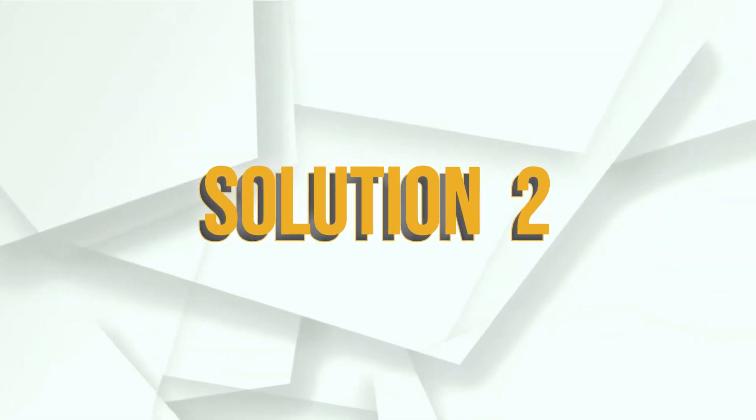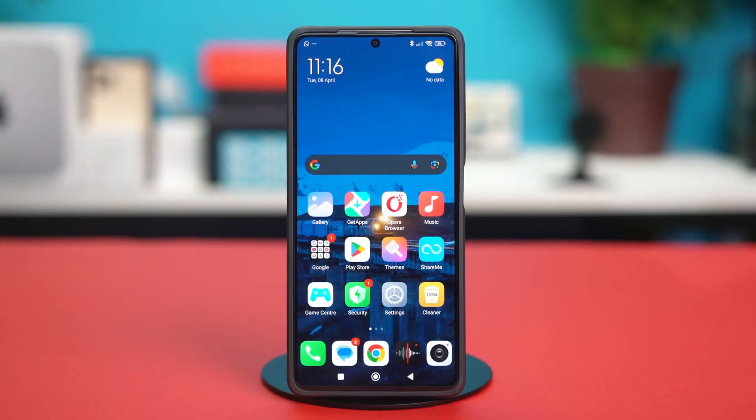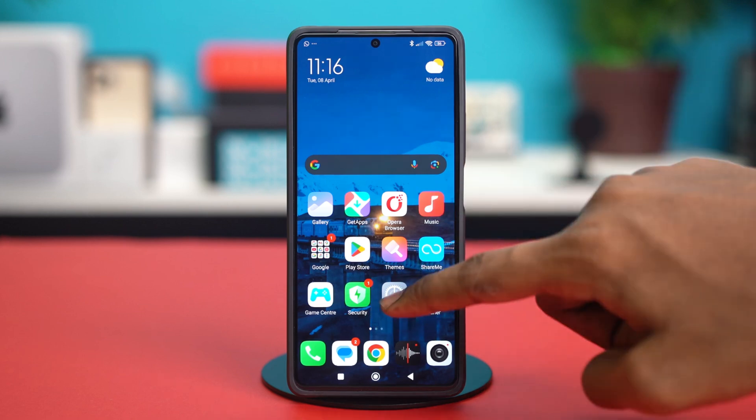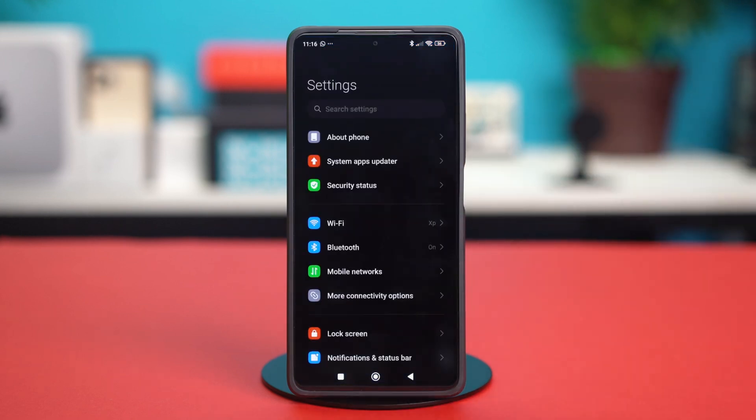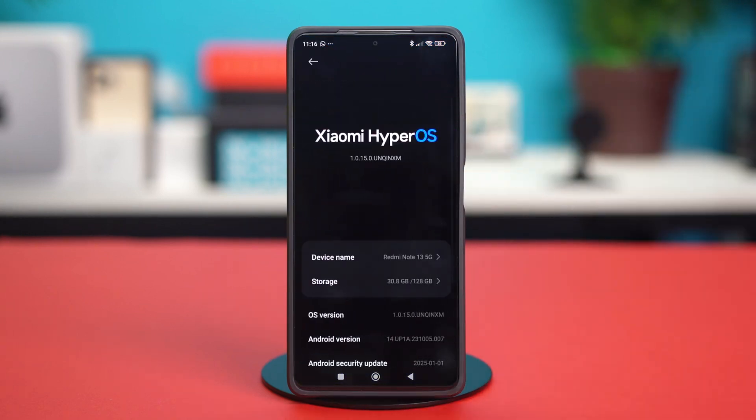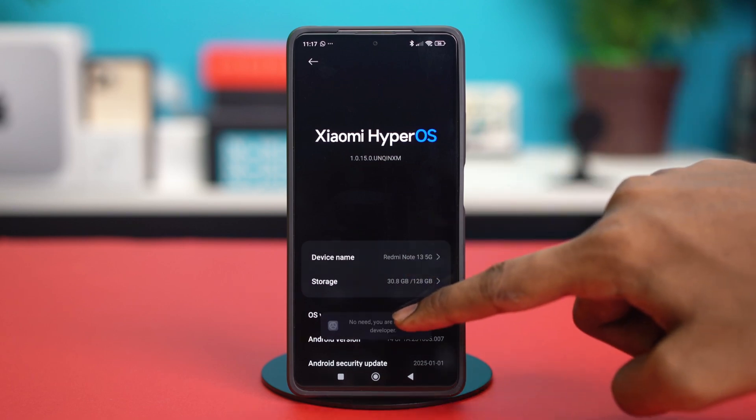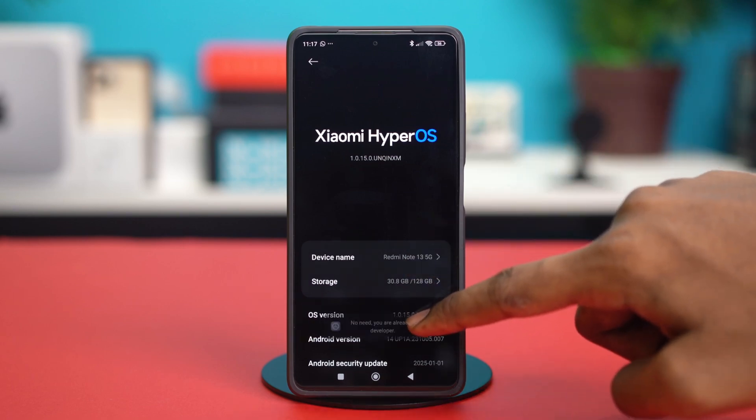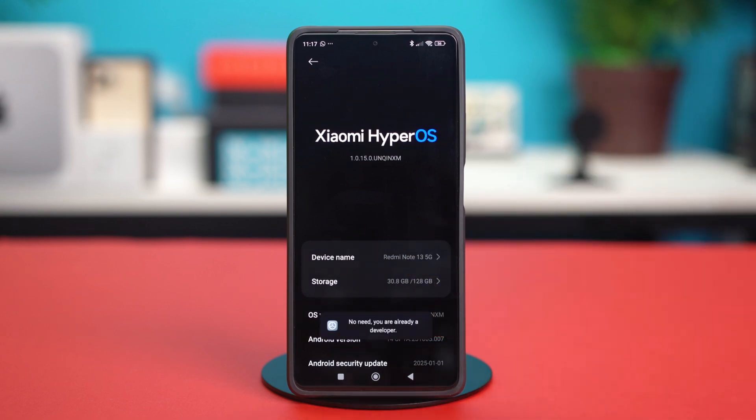Solution 2, enable the developer options. Now for this one, you have to go to your phone settings. Then tap on about phone. After that, tap on your OS version for 5 to 6 times. This will enable the developer options settings on your Xiaomi phone.